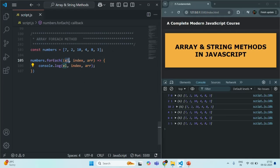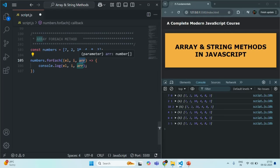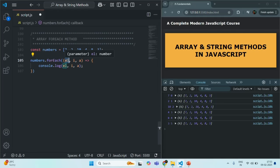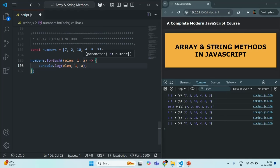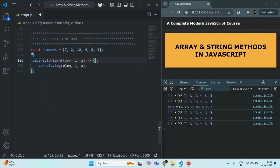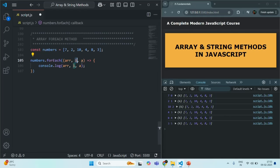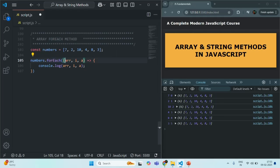You can name these parameters anything — for example, instead of index I can call it i, and the third parameter maybe a. You can also rename the first parameter from el to elem. The names don't matter, but the order is important. If I name the first parameter arr, since it is the first argument it will still receive the current element. The second argument always receives the index, and the third always receives the source array. So order is important, not the names.